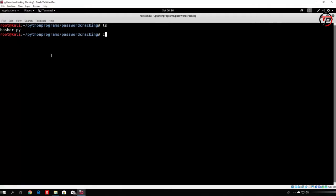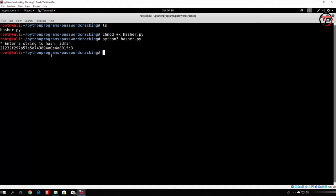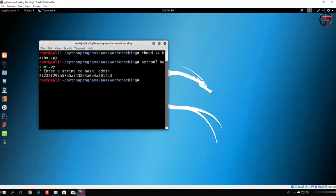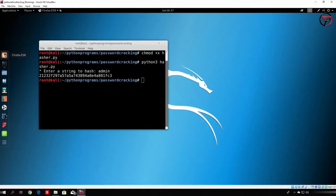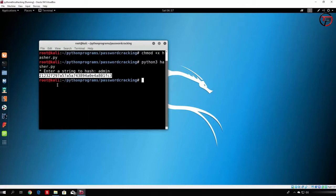So python3, first of all, let's make it an executable. python3 hasher.py. It prompts us for a string to hash, and let us type here admin. And you can see we get a bunch of random code and the bunch of random letters right here. In order to check if this really is an md5 hash, we can just open our Firefox, and we will just paste this hash into our Google in order to see if anything will pop up.